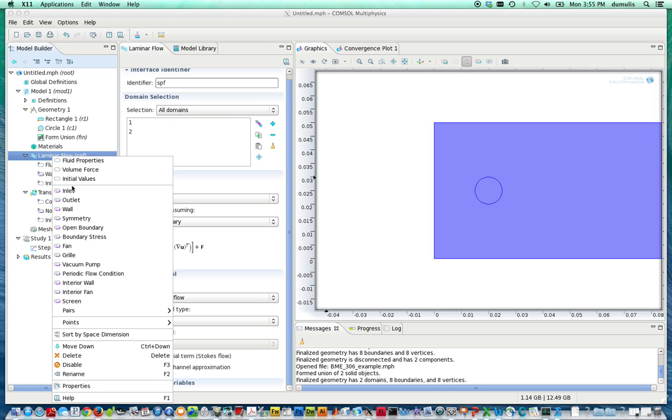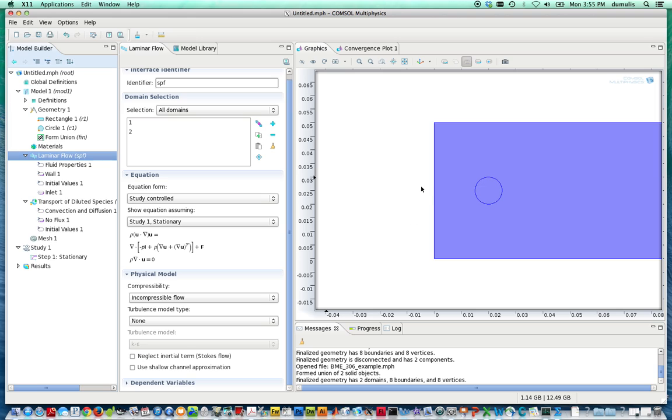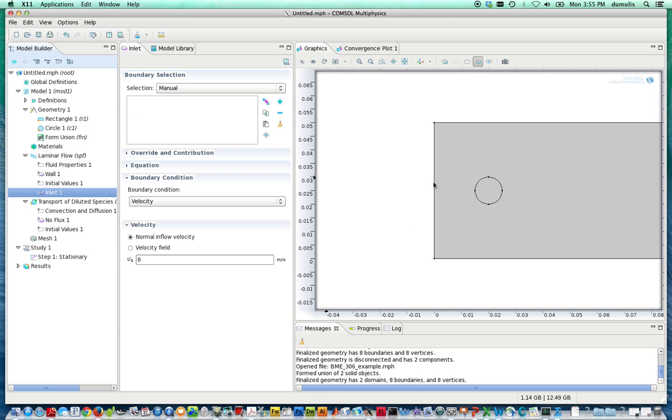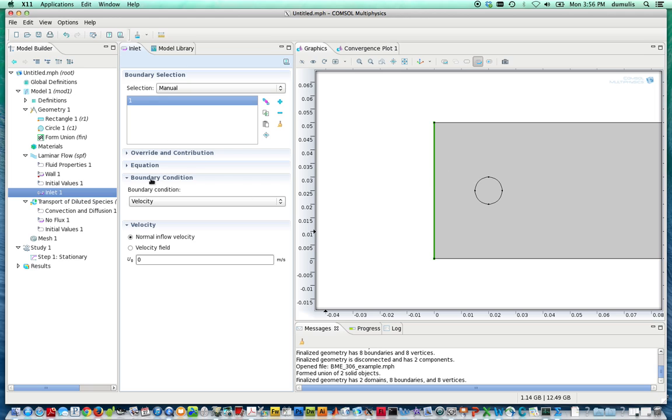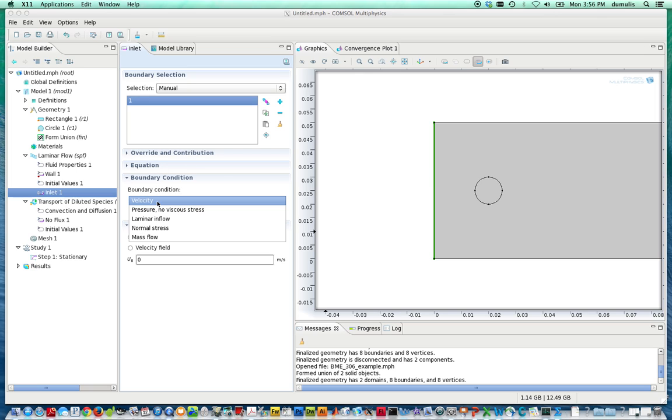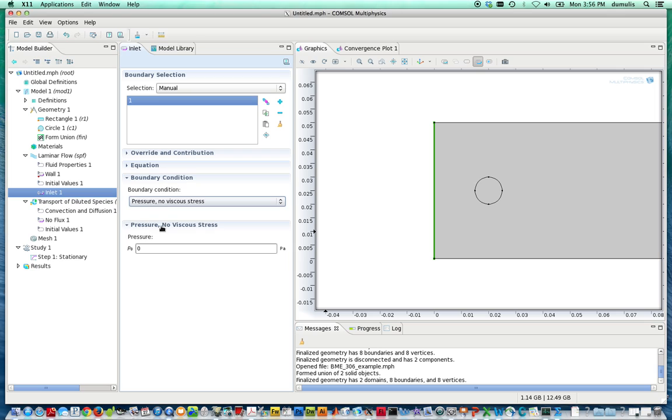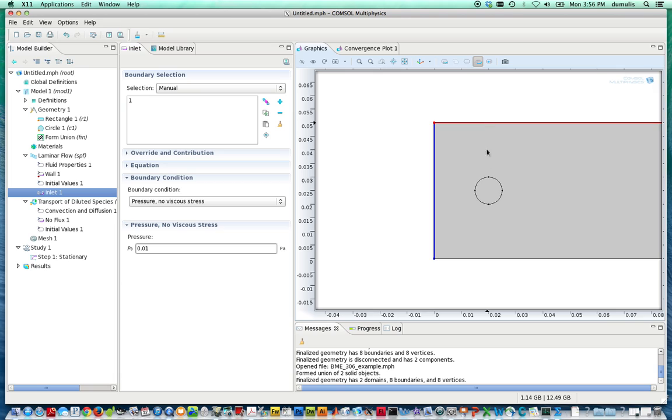So we're going to first specify an inlet. The inlet boundary will be right here. So you click on that boundary, so it's highlighted red. Click on the plus button, and then it's the boundary that you're working on. Although the inlet condition we're going to have is not a velocity condition, we're going to specify a pressure condition with no viscous stress. Let's just call it 1 pascal at the inlet. So we have an inlet condition here of a pressure. We have a no-slip condition here. We have continuity equations here on this region.